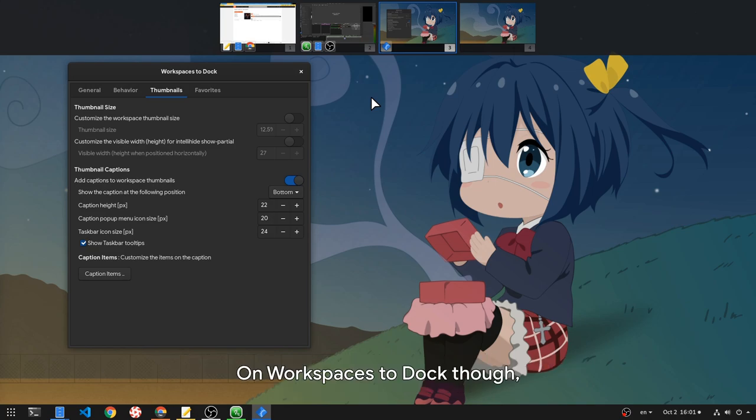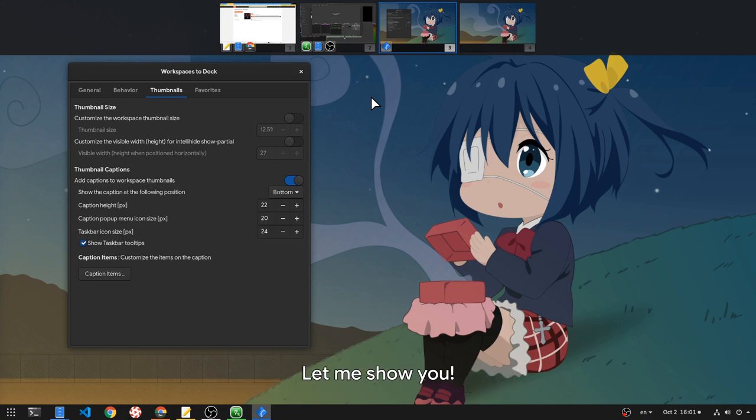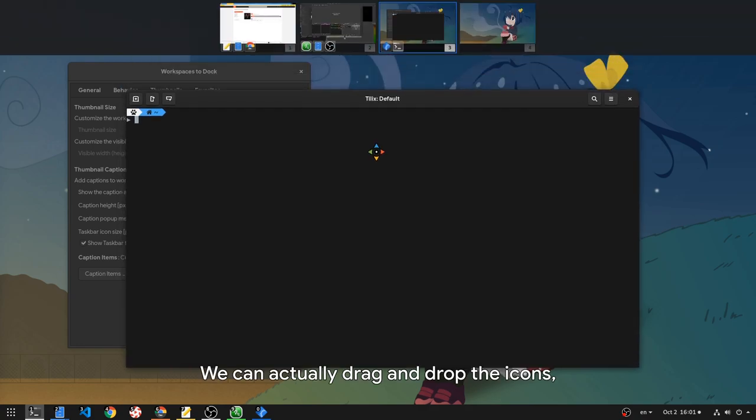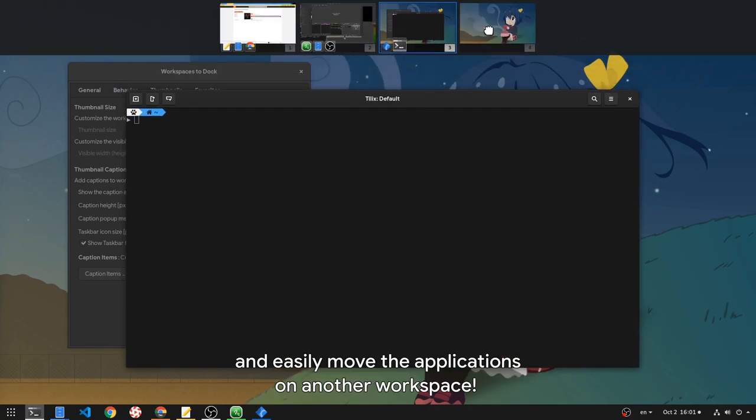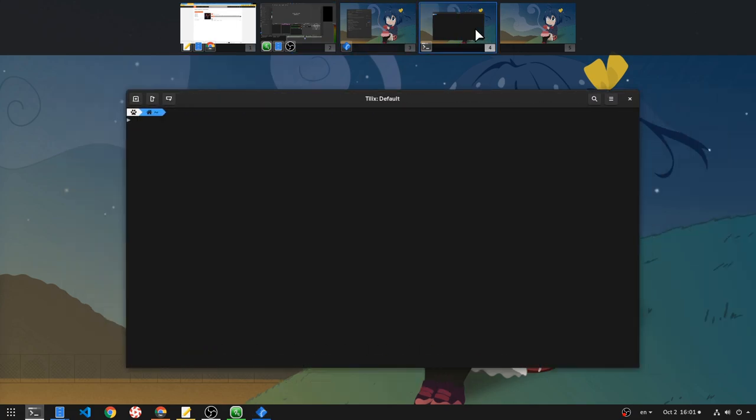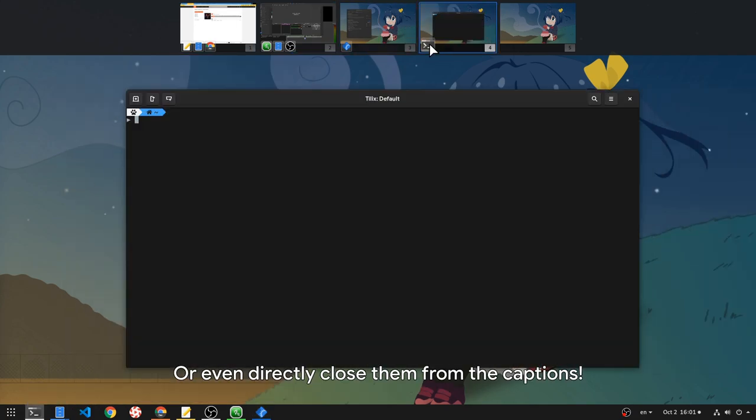On workspaces to dock though, captions do much more than just displaying the running apps. Let me show you. We can actually drag and drop the icons and easily move the applications on another workspace. Or even directly close them from the captions.